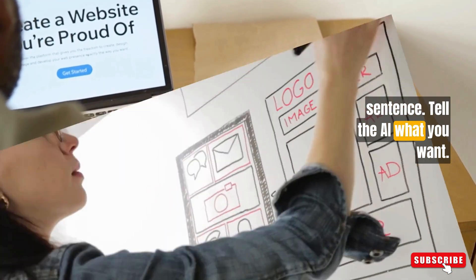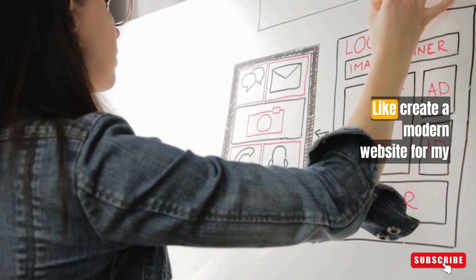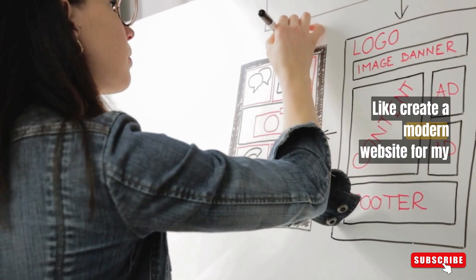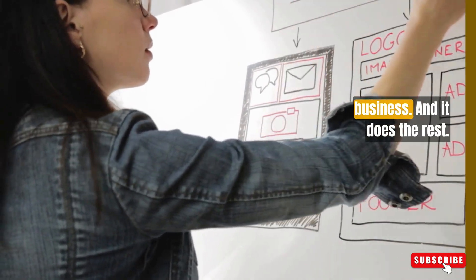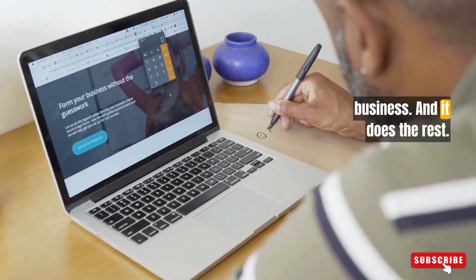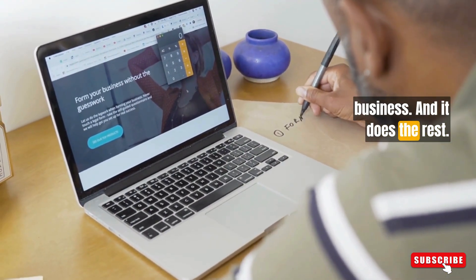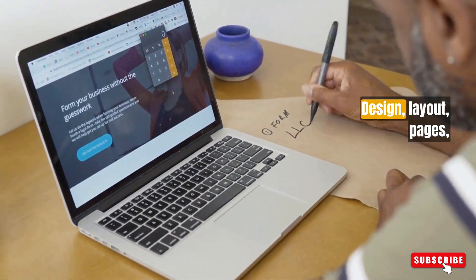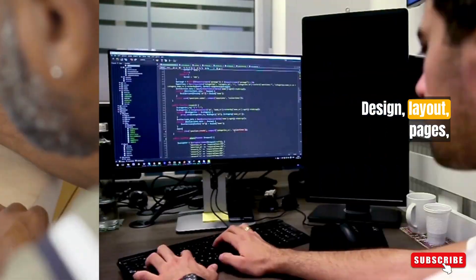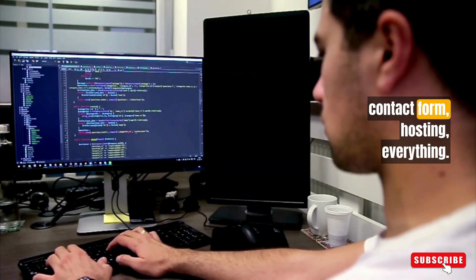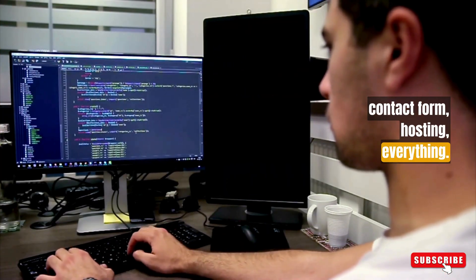All you need is one simple sentence. Tell the AI what you want. Like, create a modern website for my business, and it does the rest. Design, layout, pages, contact form, hosting, everything.